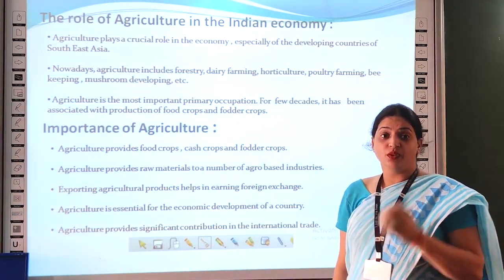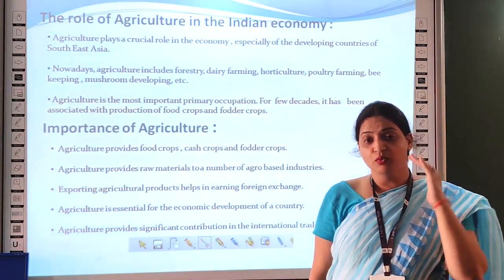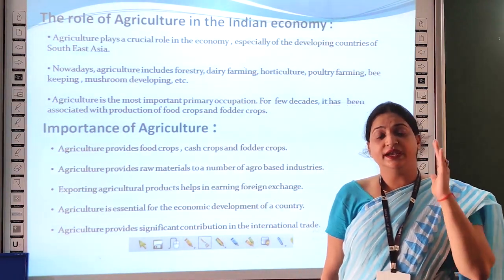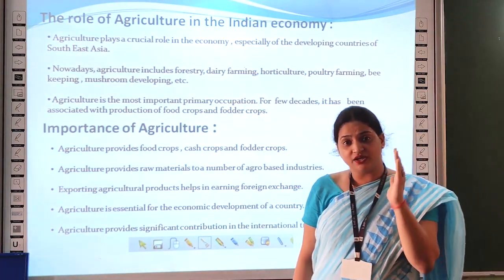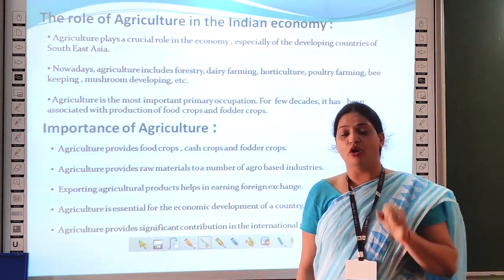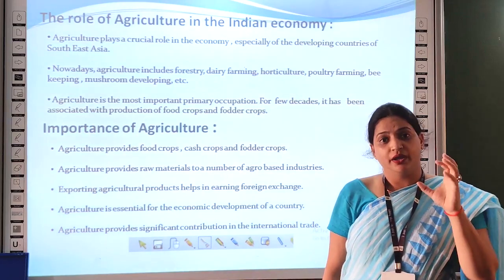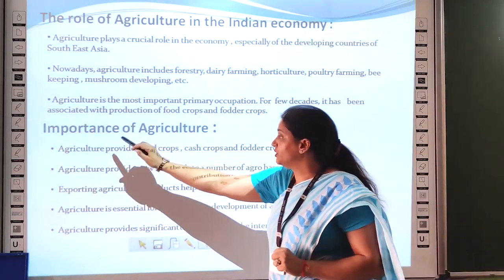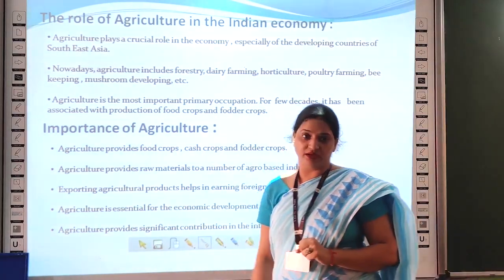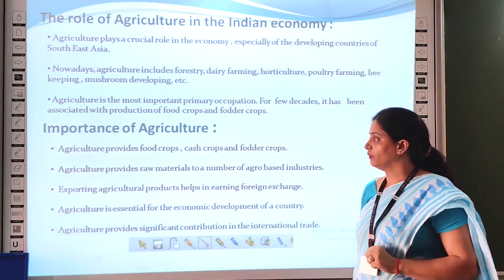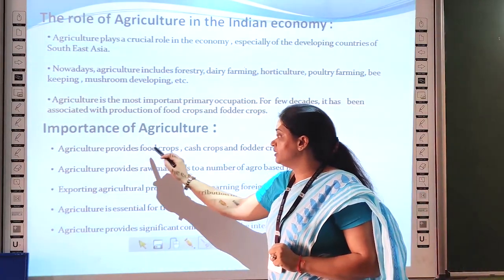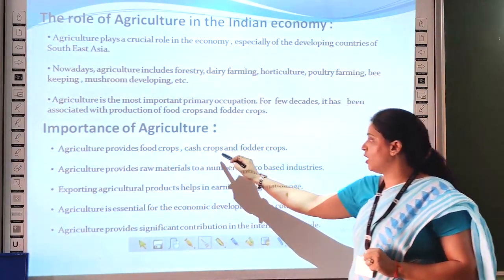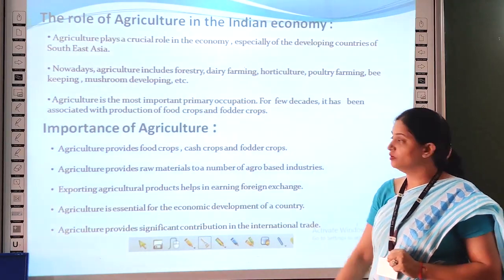Children, one more thing I want to tell you is that agriculture is the backbone of our Indian economy. The importance of agriculture: agriculture provides food crops, cash crops, and product crops.